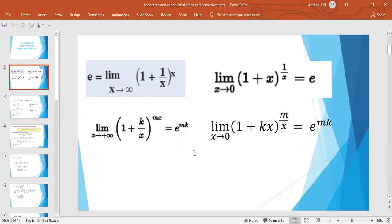First we should know the definition of the number e. The number e is a limit of (1 + 1/x)^x as x tends to infinity. This is the definition of the number e — it is the limit of the function (1 + 1/x)^x. This number is the base of a type of logarithm called the natural logarithm. There is another definition: the limit of (1 + x)^(1/x) as x tends to zero.